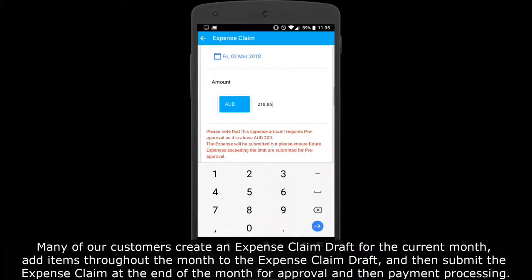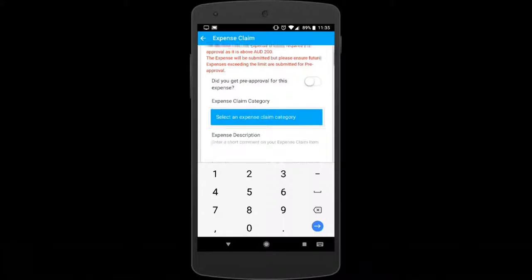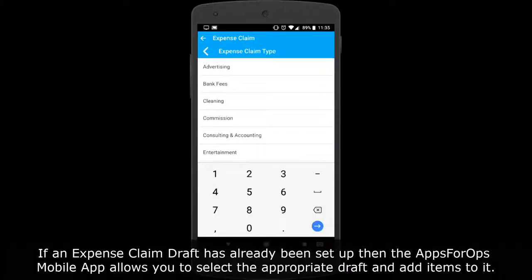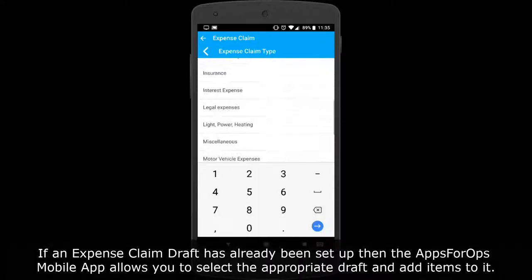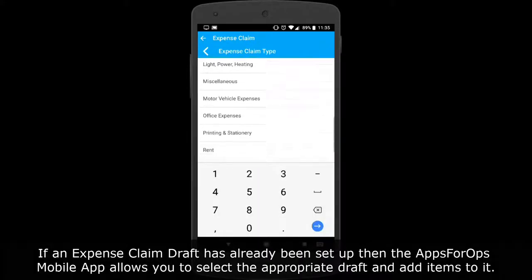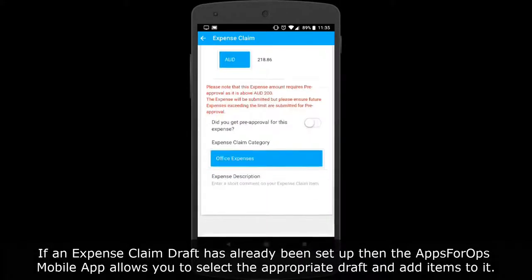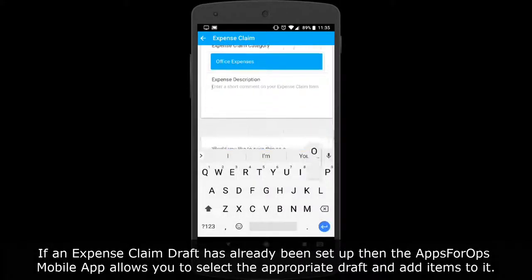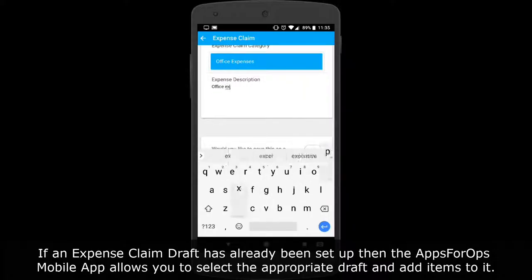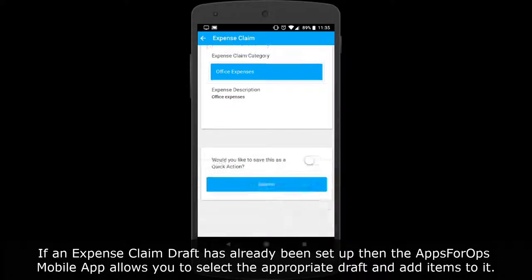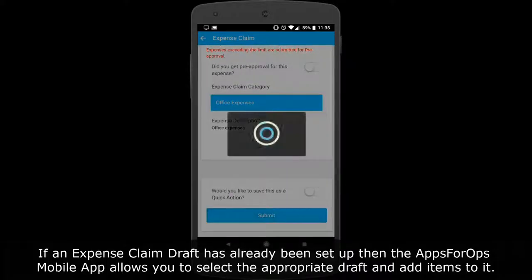After approval, the claim proceeds to payment processing. If an expense claim draft has already been set up, the AppsForOps mobile app allows you to select the appropriate draft and add items to it.